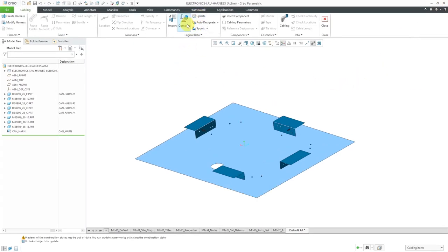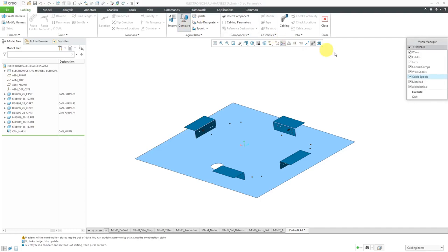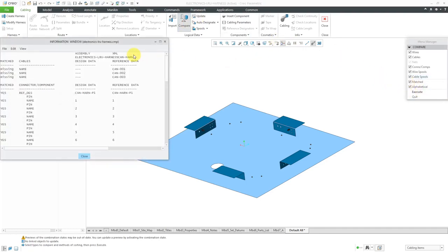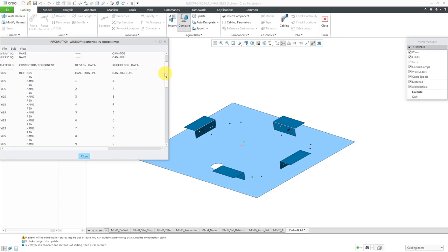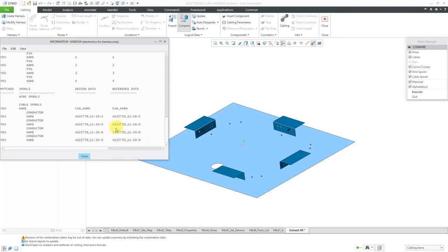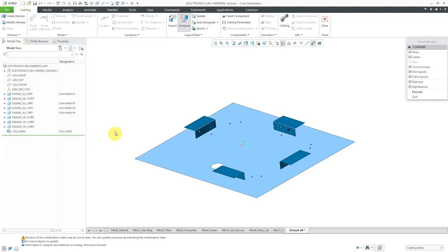If I update and compare and then execute, you can see that the cables aren't routed because I deleted the harness, but the connectors are still designated and the spools are still in the model. Let's close out of here.